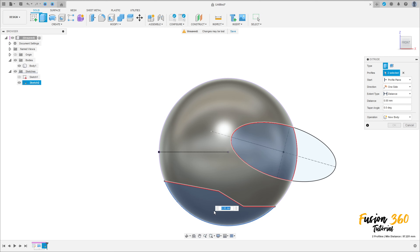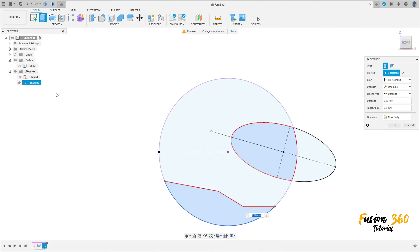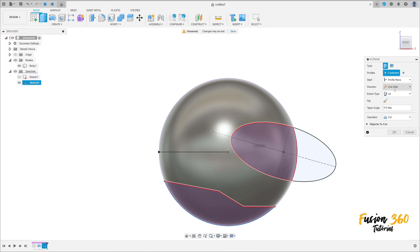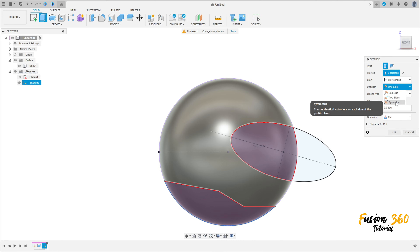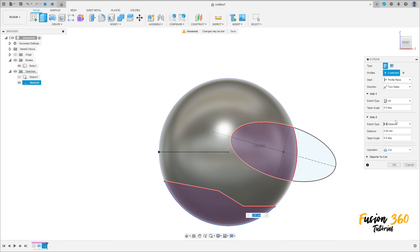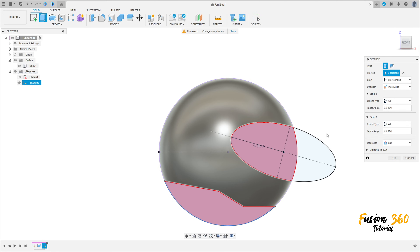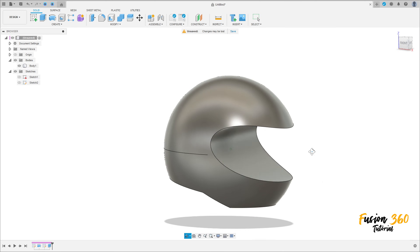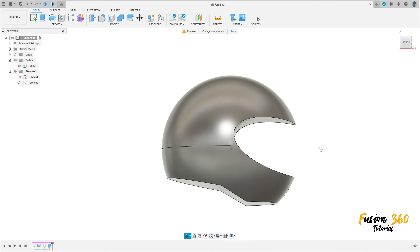Select this profile here and this profile here — we'll select this part and this part. The operation is Cut, the distance is All, and the direction is Two Sides — All on two sides, operation Cut. Press OK. We have this.